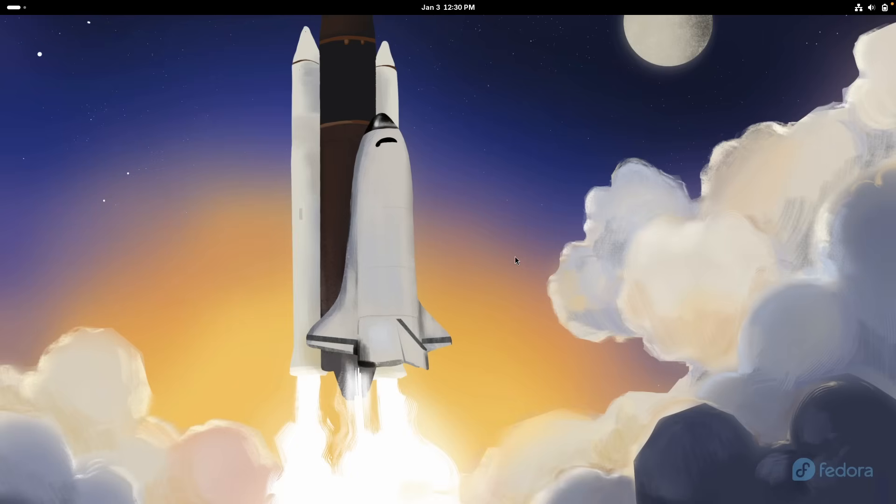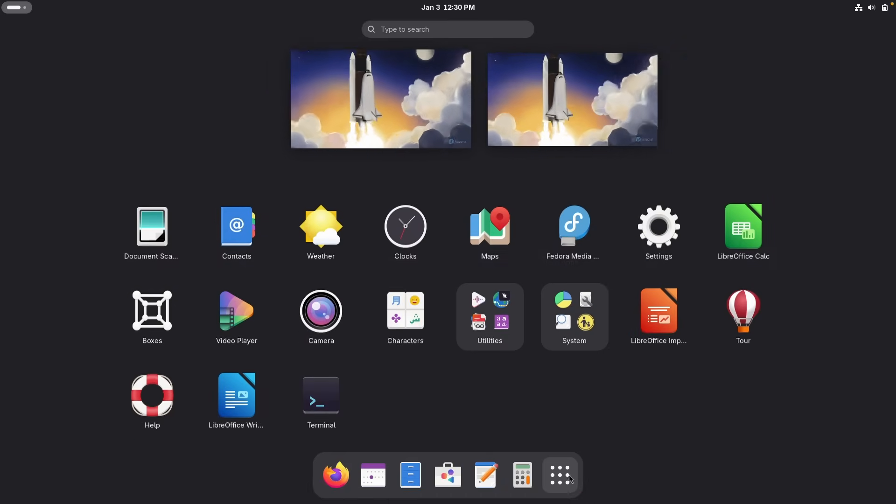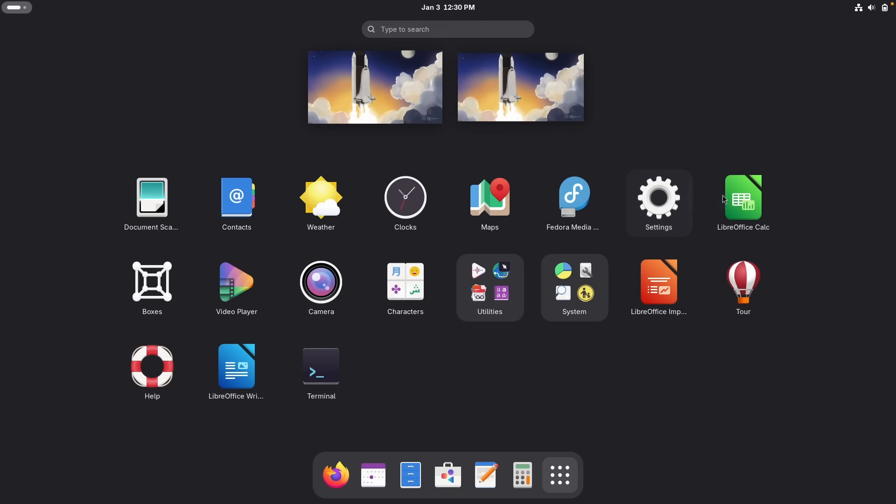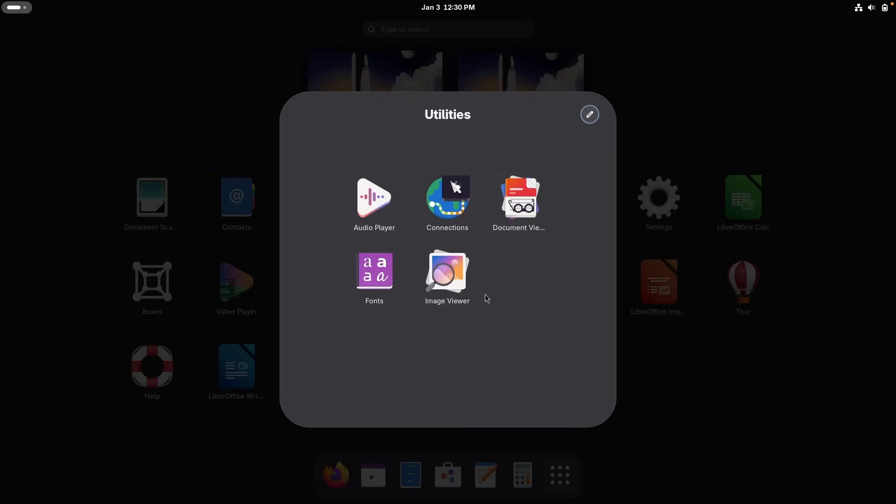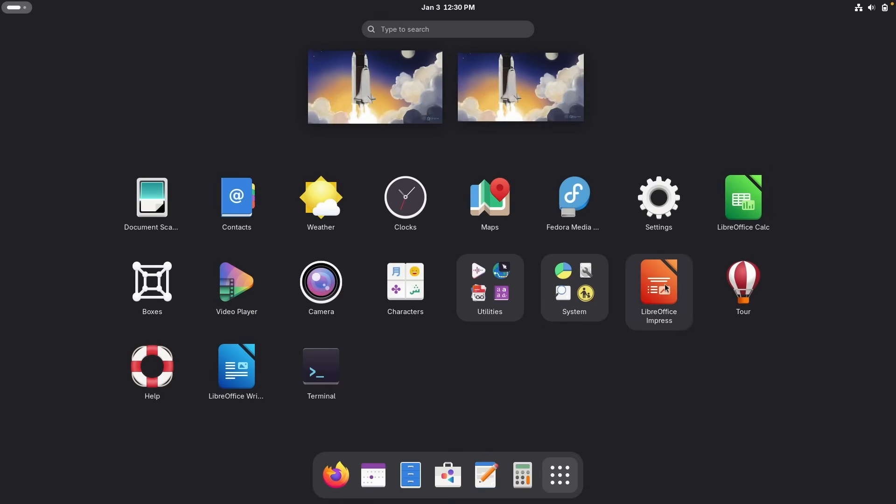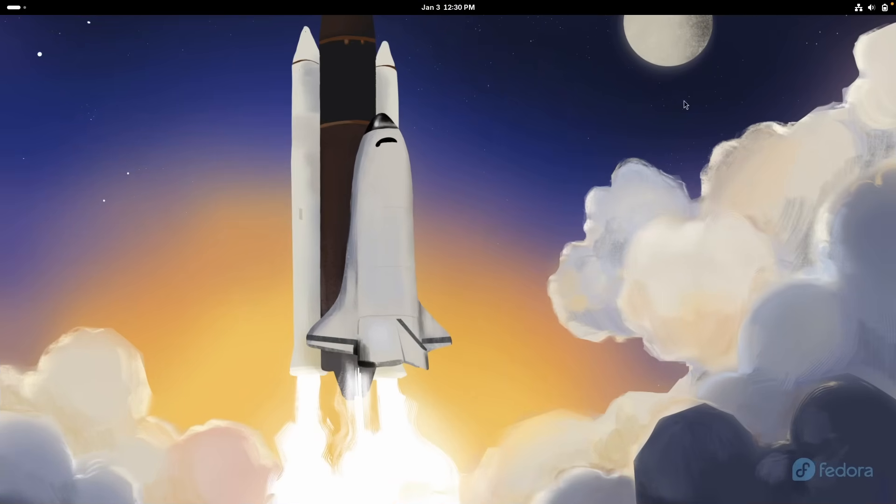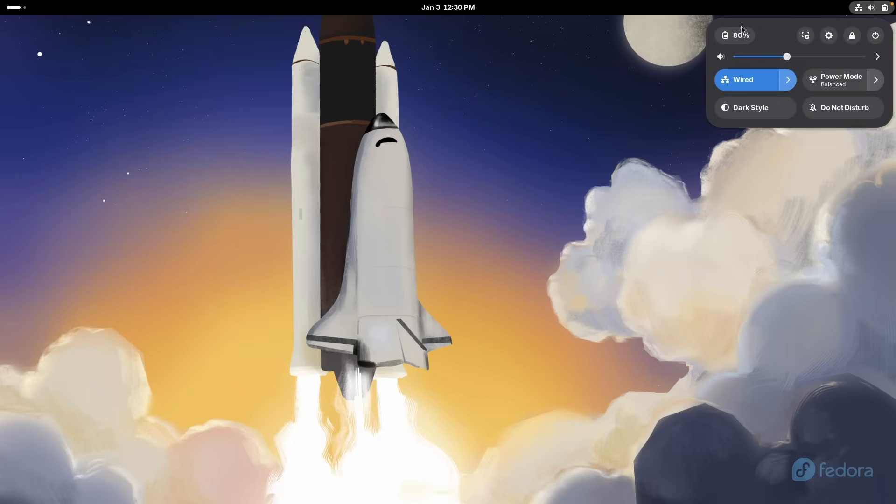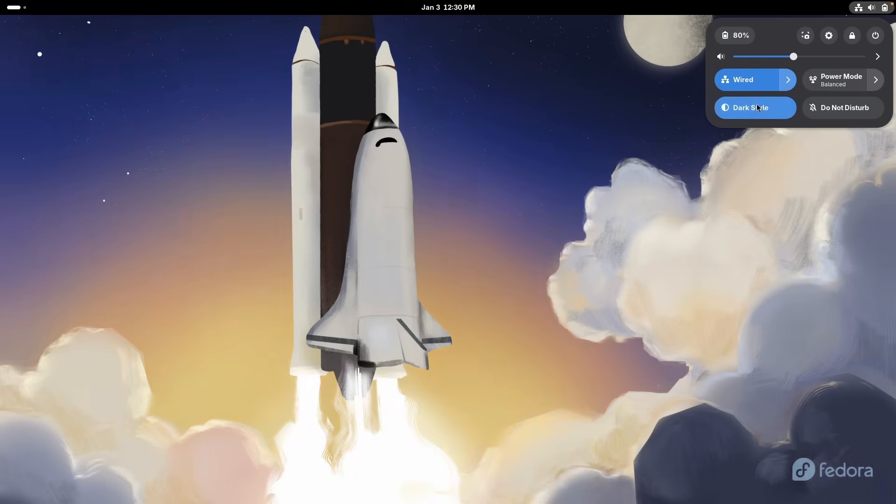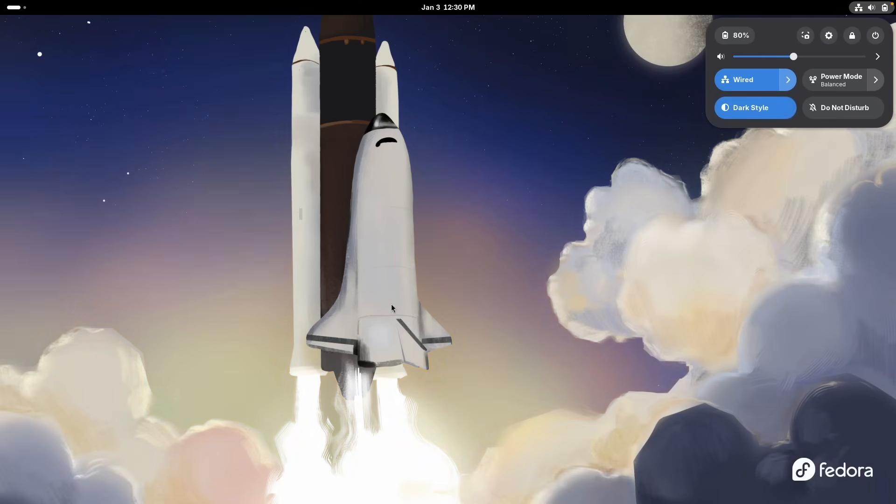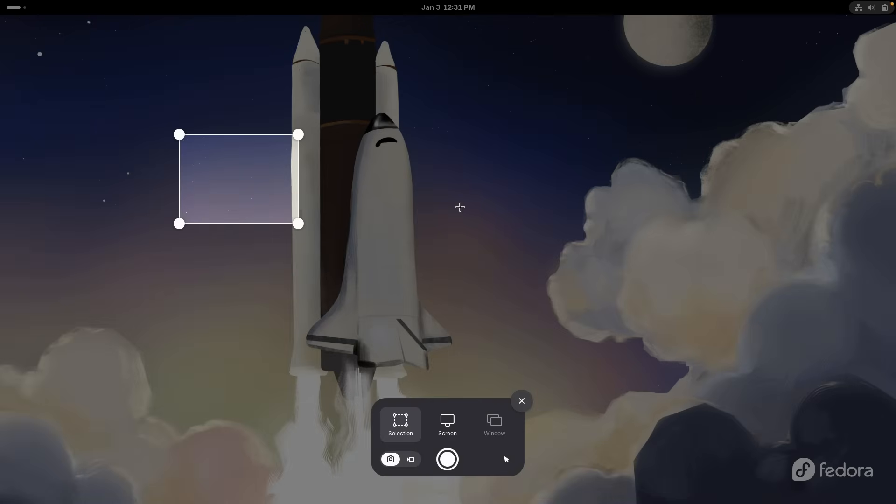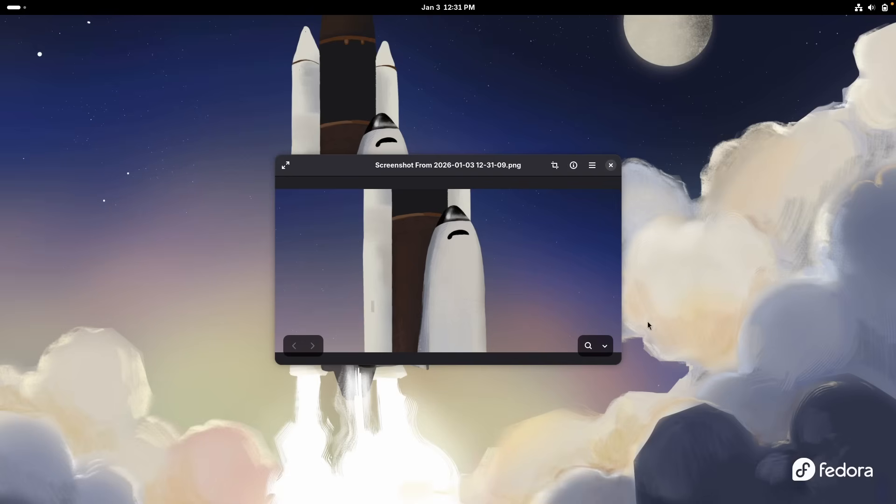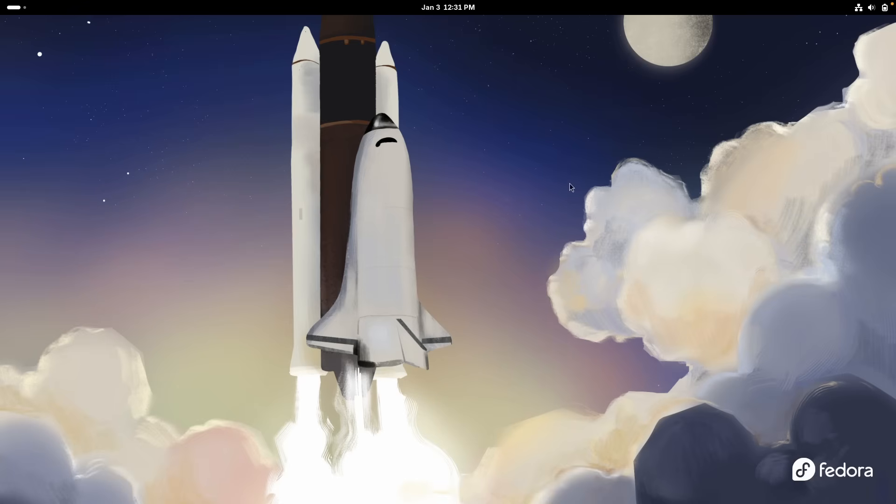Now I would also like to see which of the apps are actually pre-installed here on Fedora Linux. So let's go here to all of the applications. And here we have the document scanner, contacts, weather, clocks, maps, settings, LibreOffice, boxes, video player, camera, characters. We have some of the utilities and also system, LibreOffice impress, tour, help, LibreOffice writer, and the terminal. Now this looks already pretty cool. We can also go here on top to see the menu bar. So we have the battery indicator, the volume indicator. We have here the internet, dark style options, which we can enable the dark mode. And you can see that the wallpaper also changes. Then we have the powered mode and do not disturb. And here we also have the screenshot, which looks pretty damn good. I think it works super well.